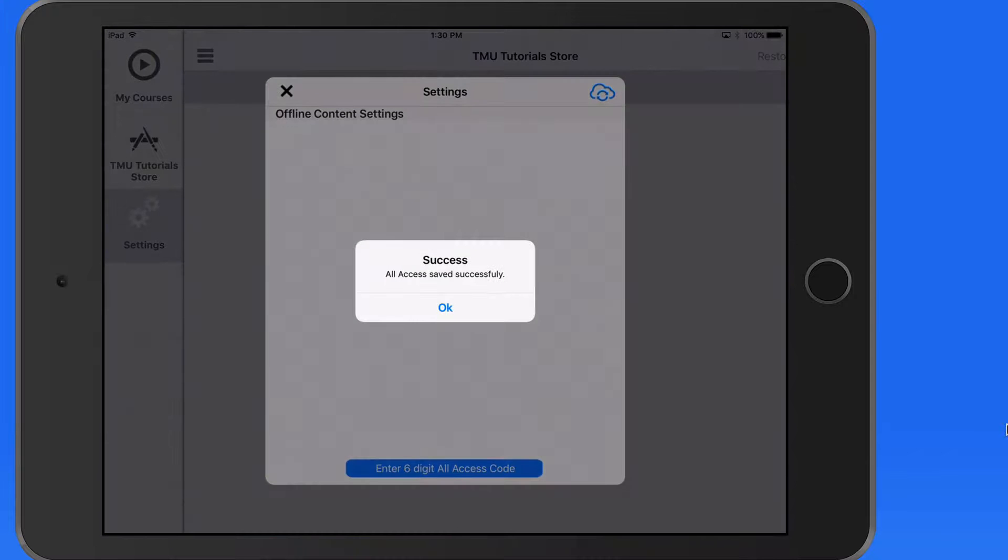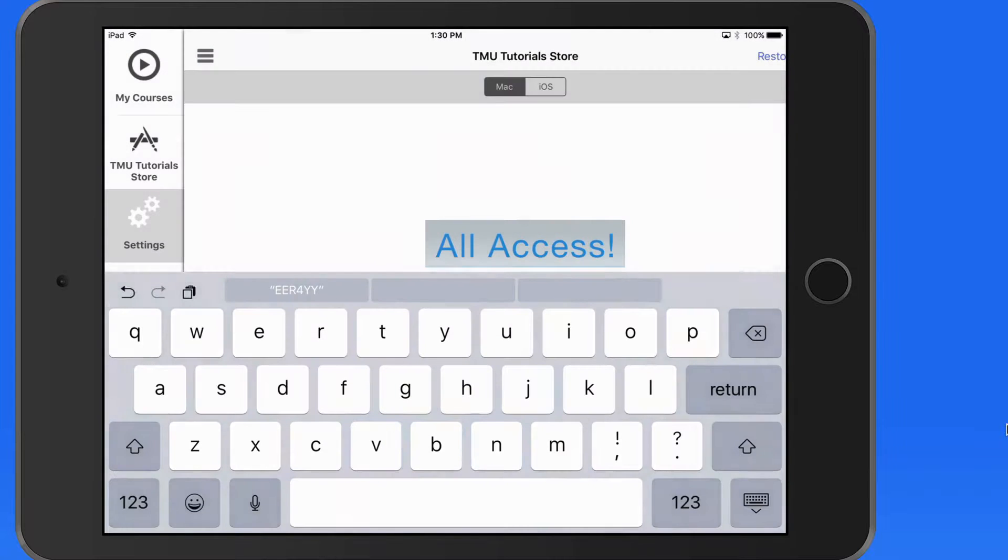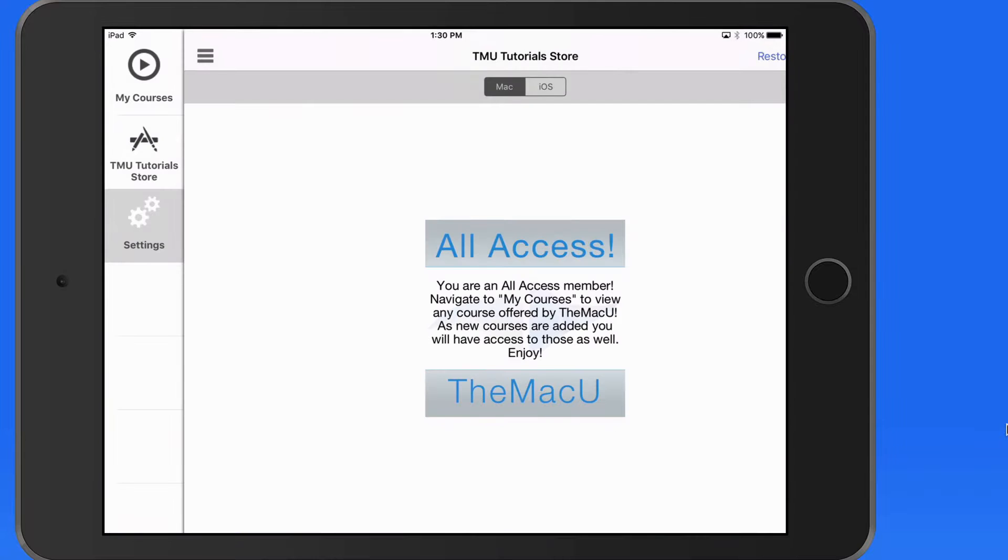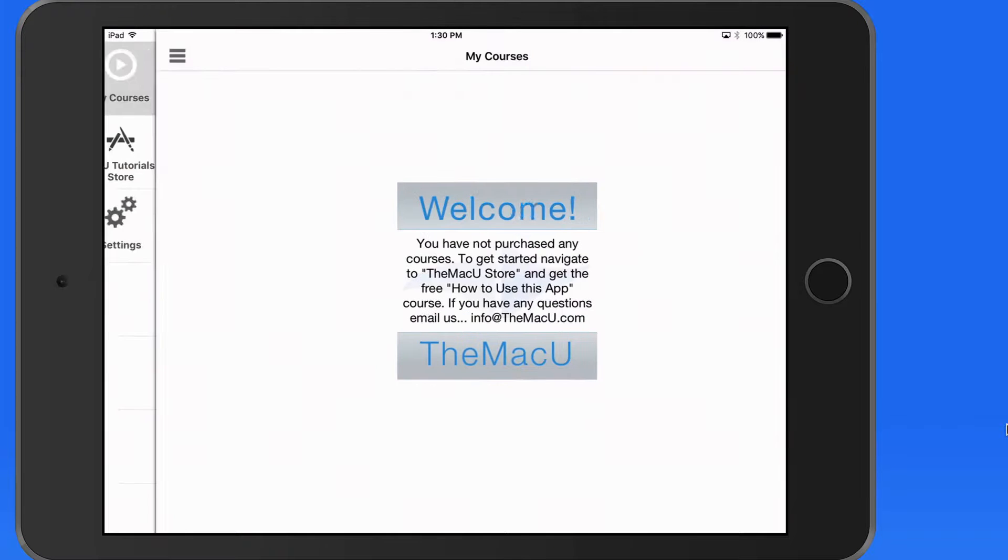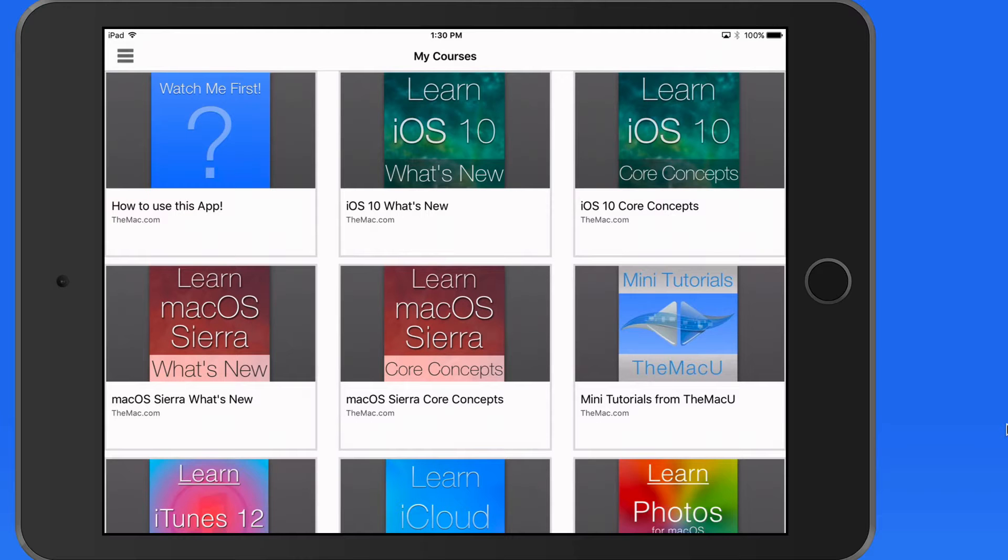A couple of words of caution. If you've already purchased the All Access subscription via the App Store, you should not need a six-digit code. These codes are for use by organizations that have made a group purchase of All Access codes.